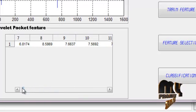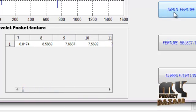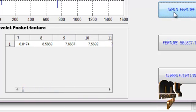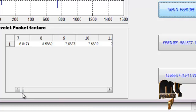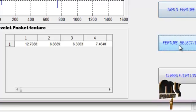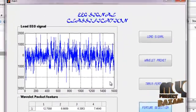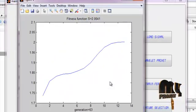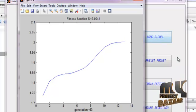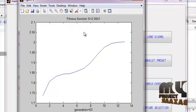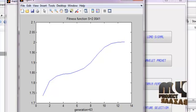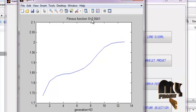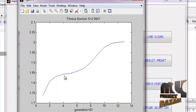Then we train the classifier. Now we select the features of test signal. This is the genetic algorithm graph of the fitness function and generation. It contains the features of test signal. This is the performance graph.